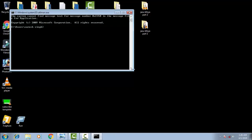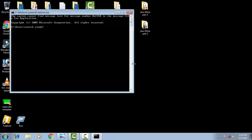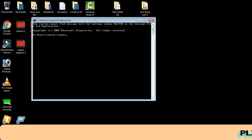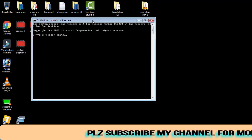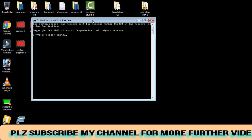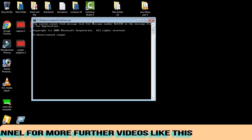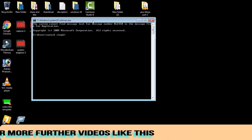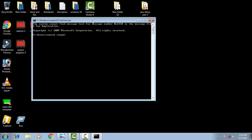Once the command prompt is open in the blue screen of Windows 10, you have to write some commands. You have to rename the folders of some system32 files. I will show you the basic steps in this video. So let's begin with the command prompt.